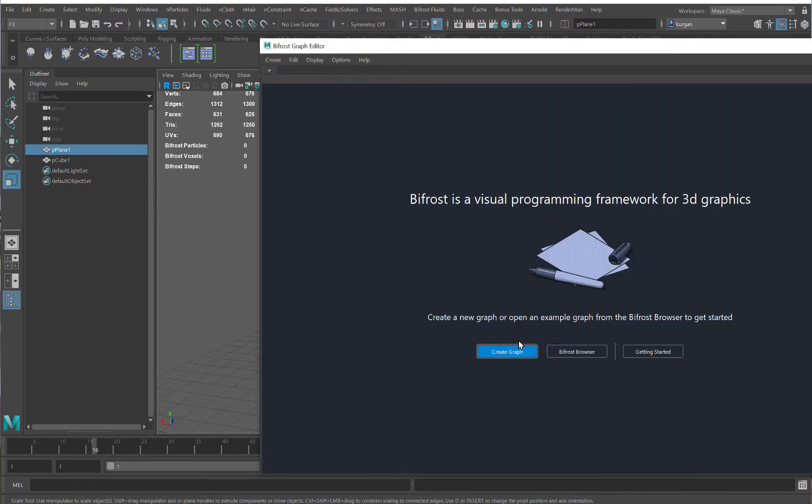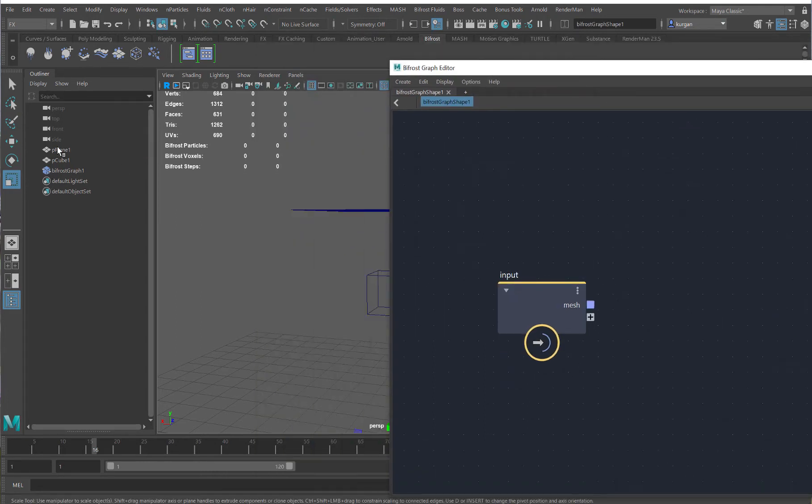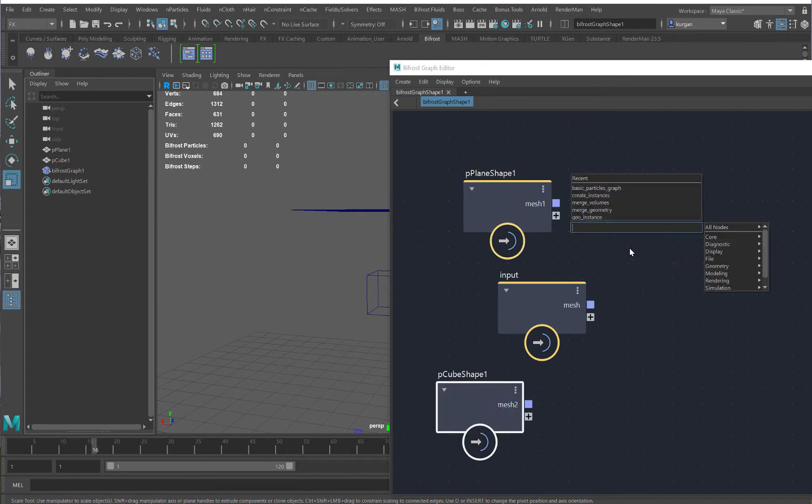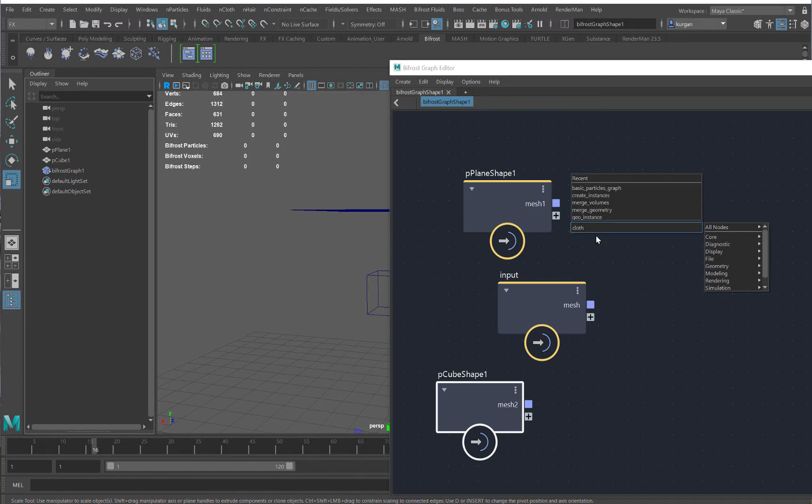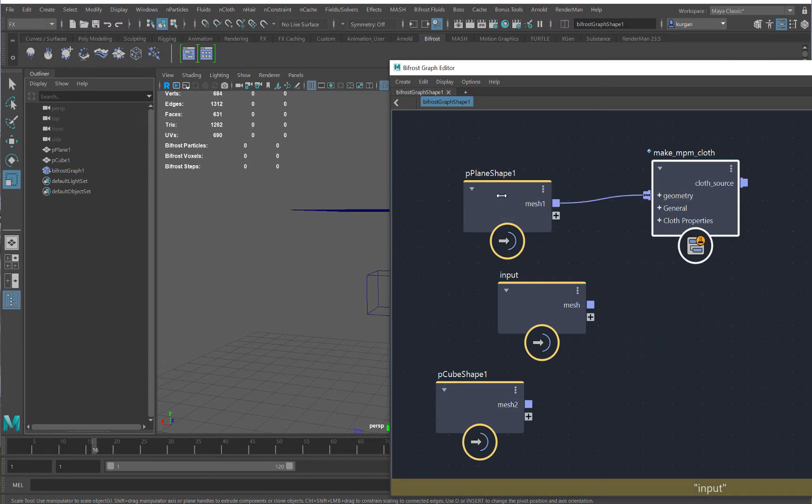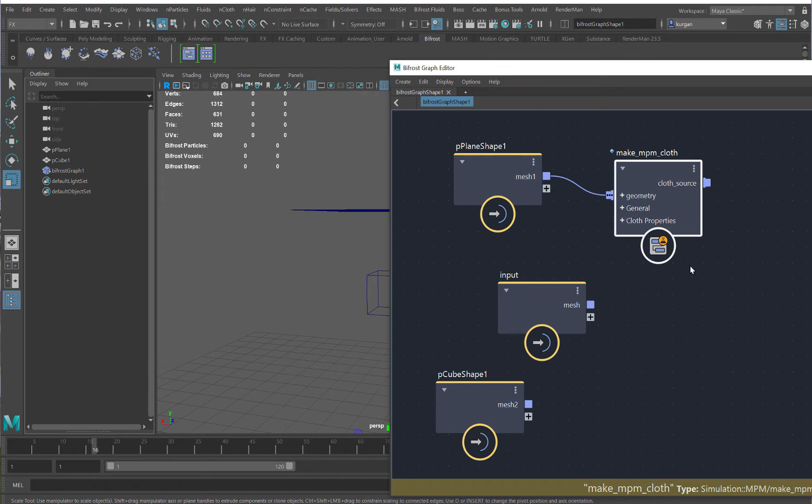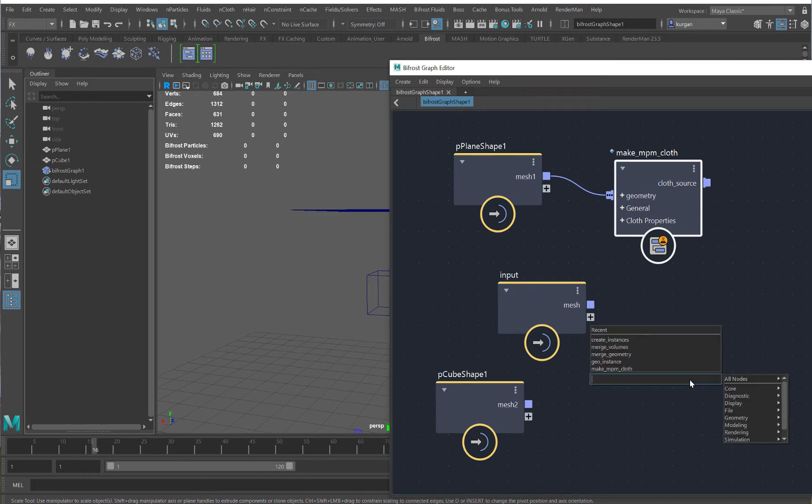Pop into Bifrost graph, create a graph, drag in my plane, and drag in my cube. And let's just say cloth, and we have this make npm cloth, and I'll make my plane cloth.